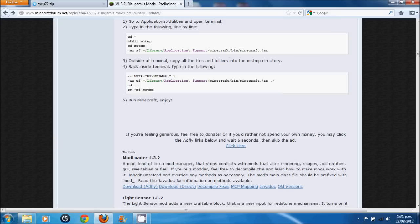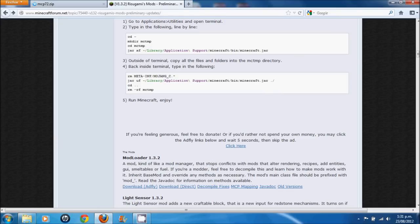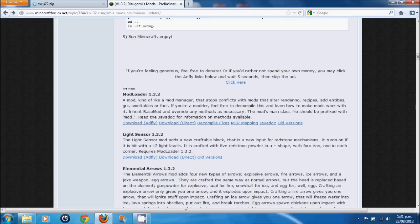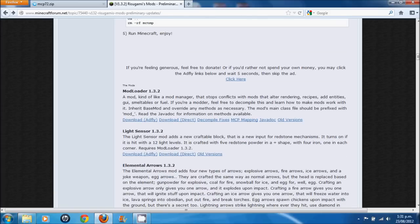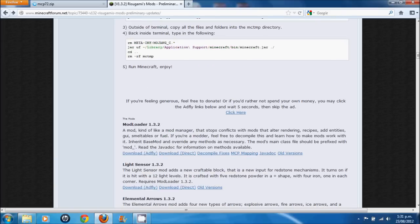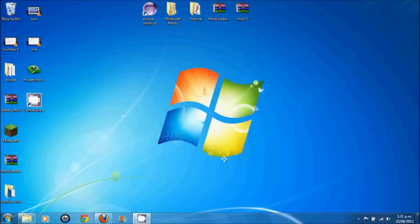Next thing you need is to get Rizugami's mod loader. And that's just here. I'll put a link in the description. Download the 1.3.2 version. I already have.